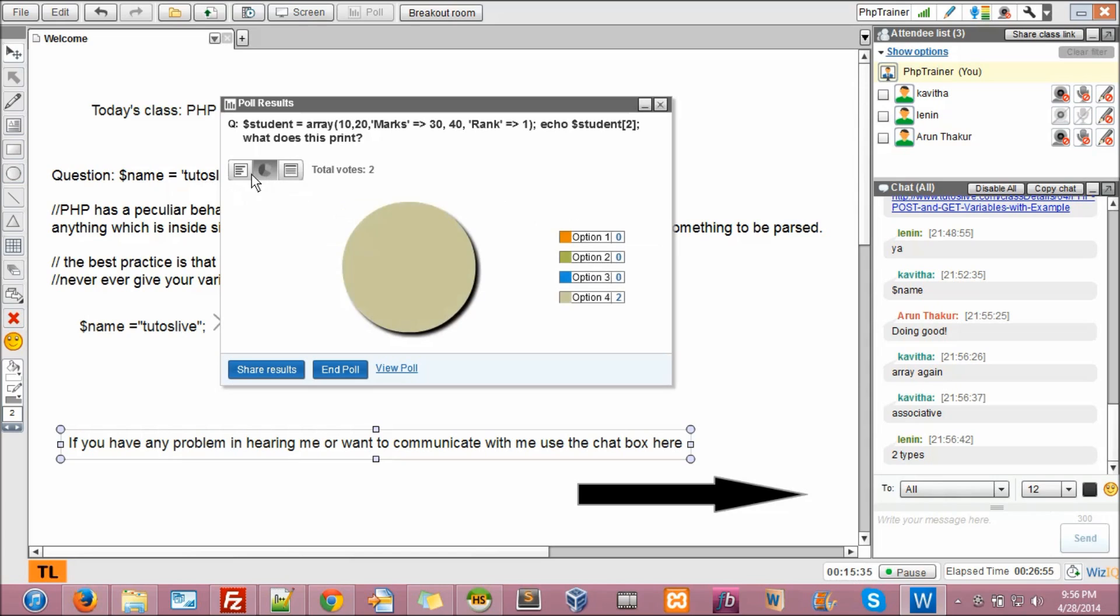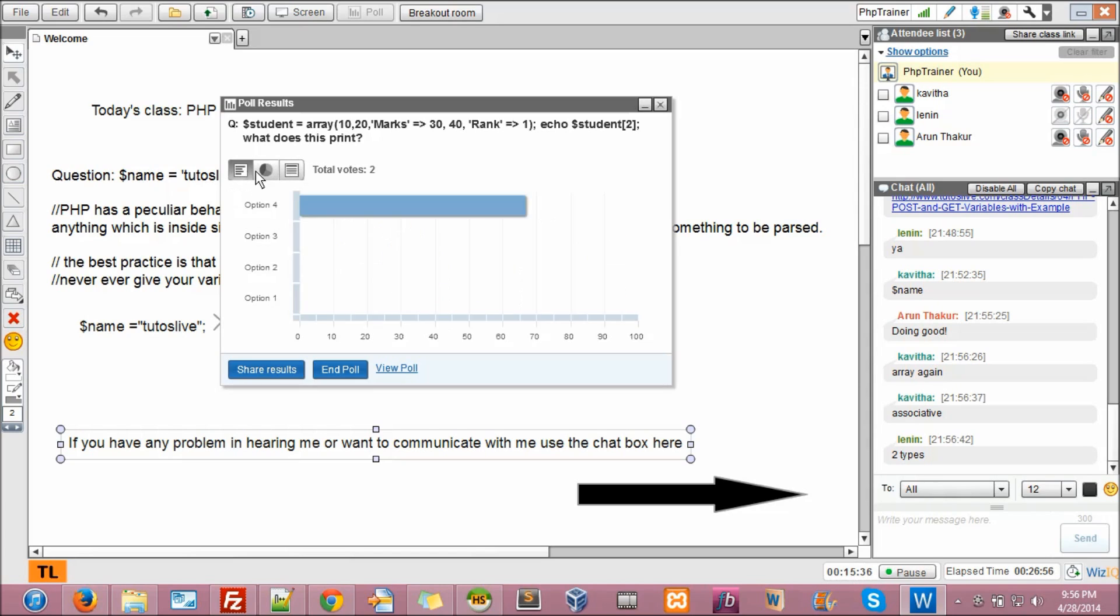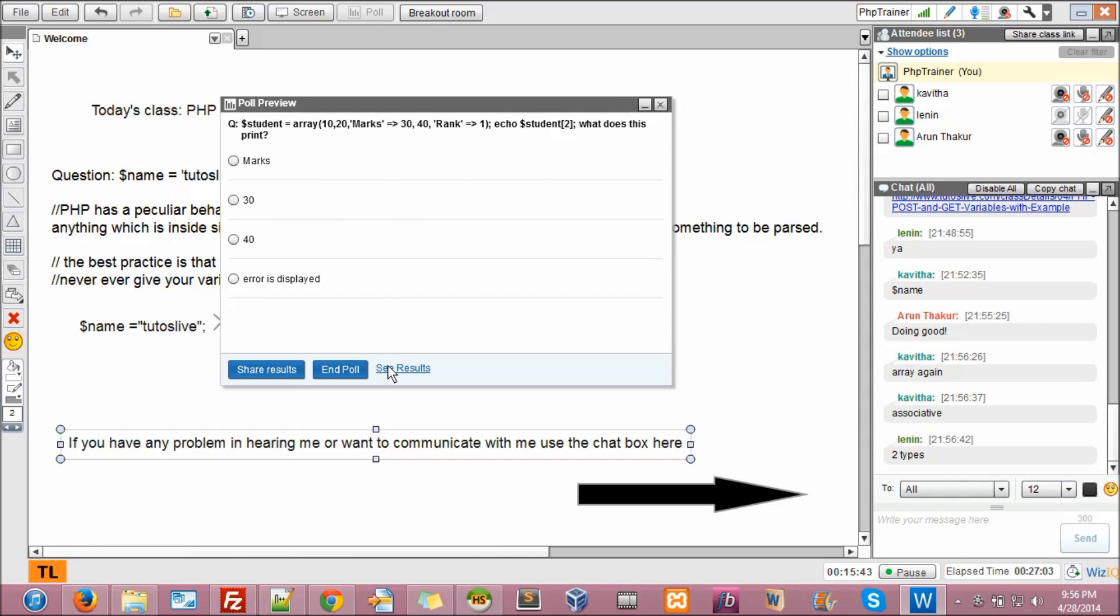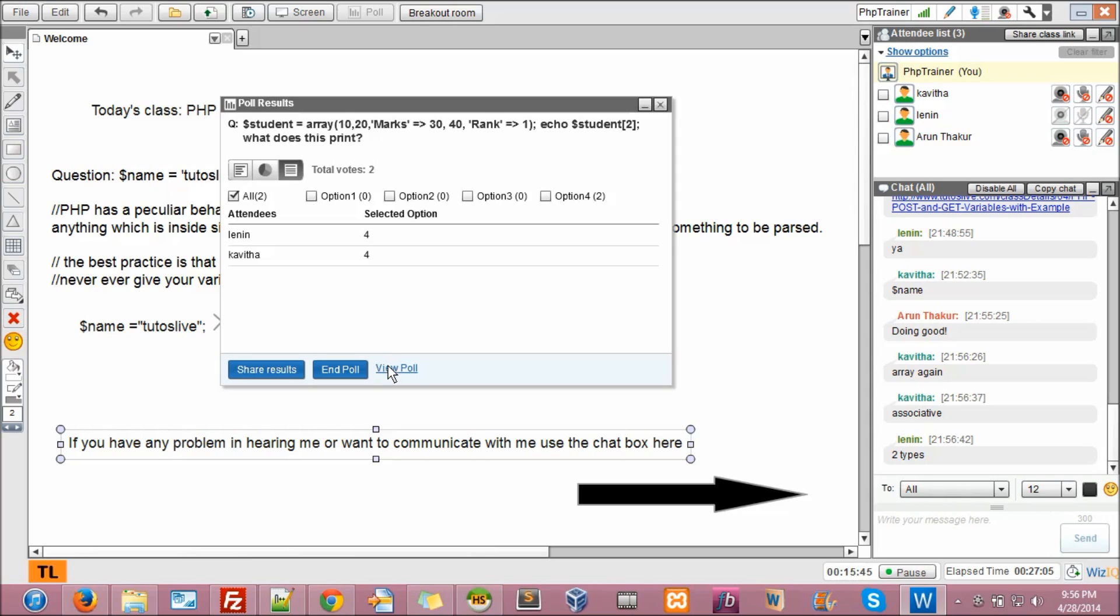Okay, again, you guys are wrong. The answer is wrong again. Let me see. What is the option for? Error is displayed. No.